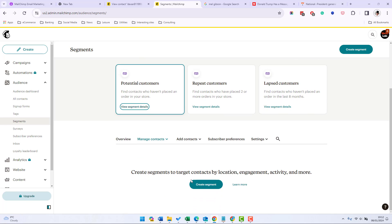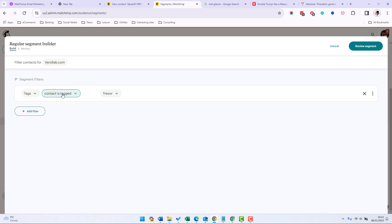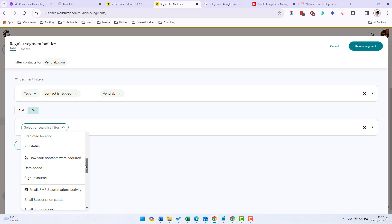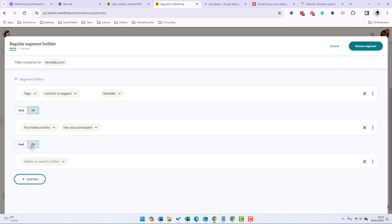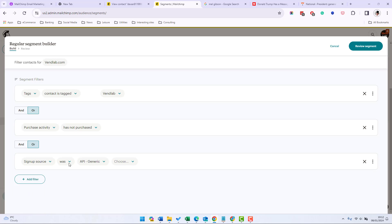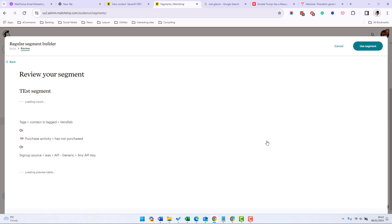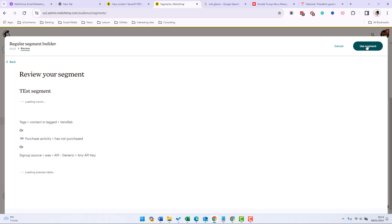Or we can create our own segment so if we do create segment, let's just do for example a tag contact is tagged with, should we say ventlab in this case, and then we can add a second condition that could be purchase activity has purchased or has not purchased. Let's add a third filter and let's do sign up source was API generic, yes any API key, so that's people who come from the API. And then we can review that segment and let's give that segment test segment and review the segment and there's 200 contacts in this segment. If we click use segment that'll then save that segment and we could then use that segment to send a campaign.